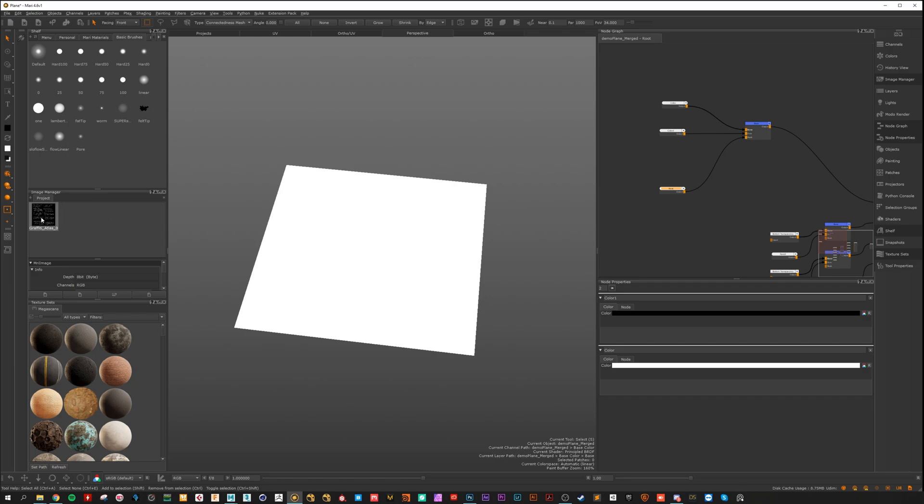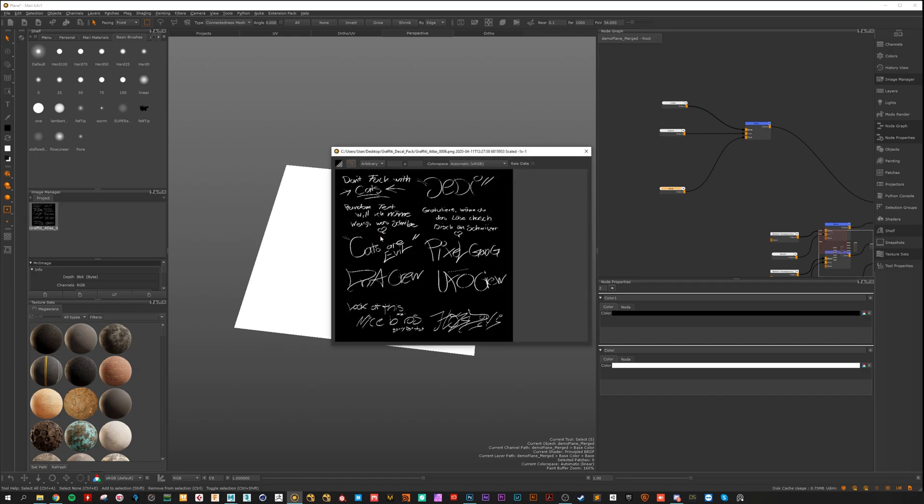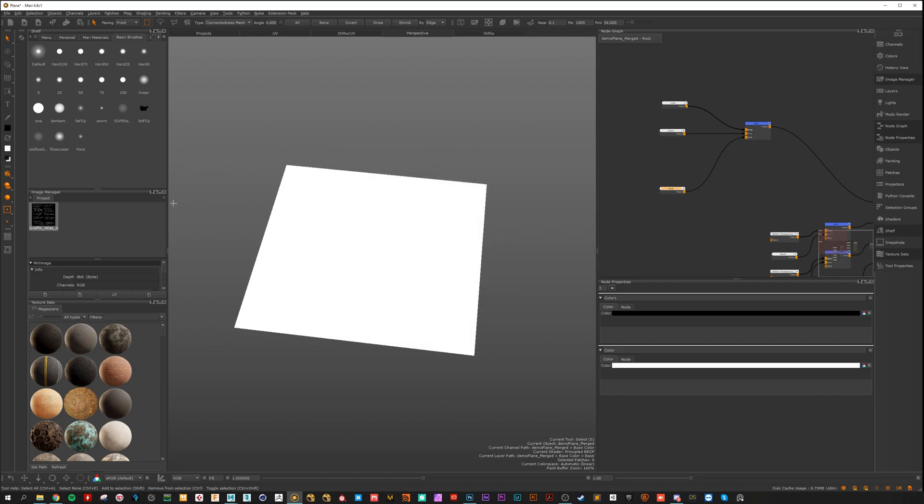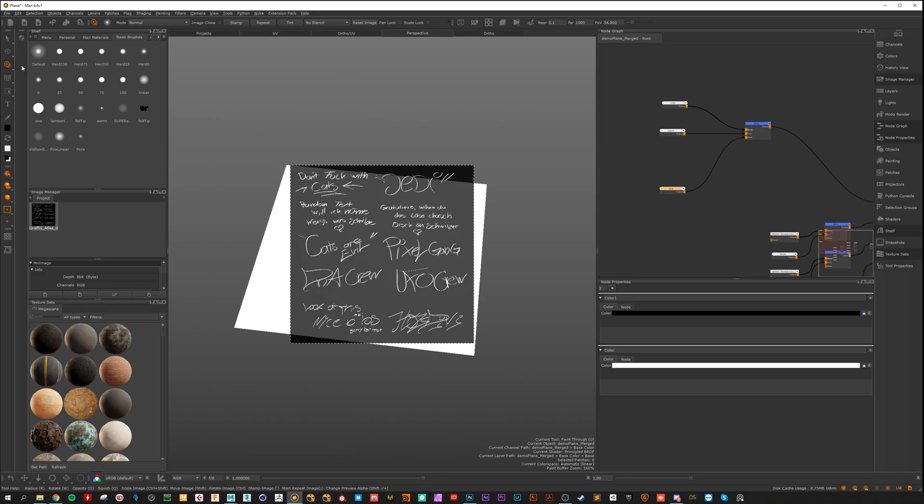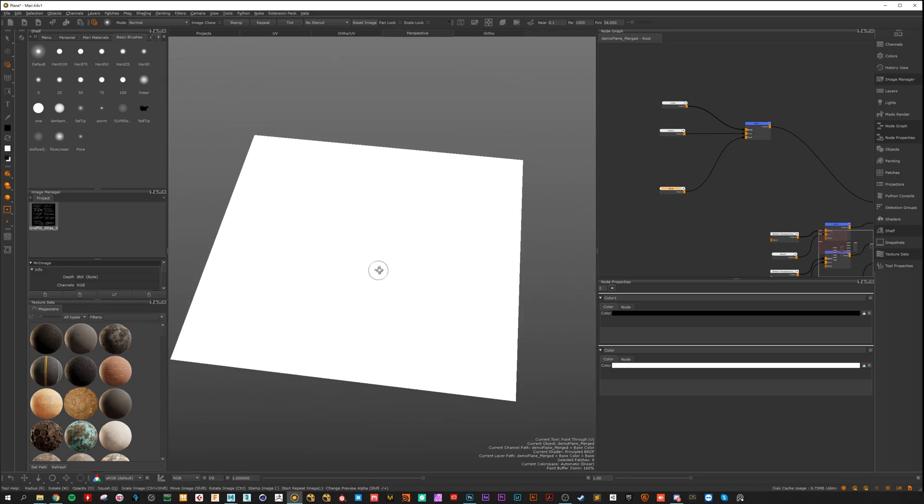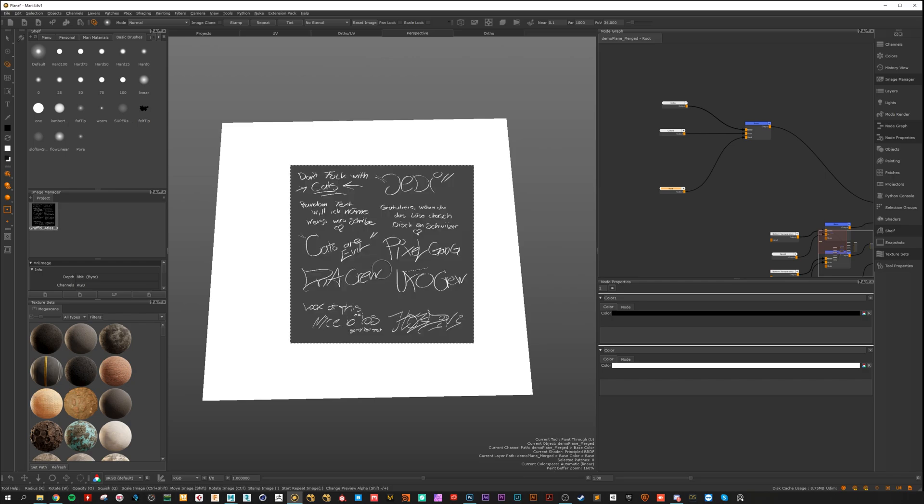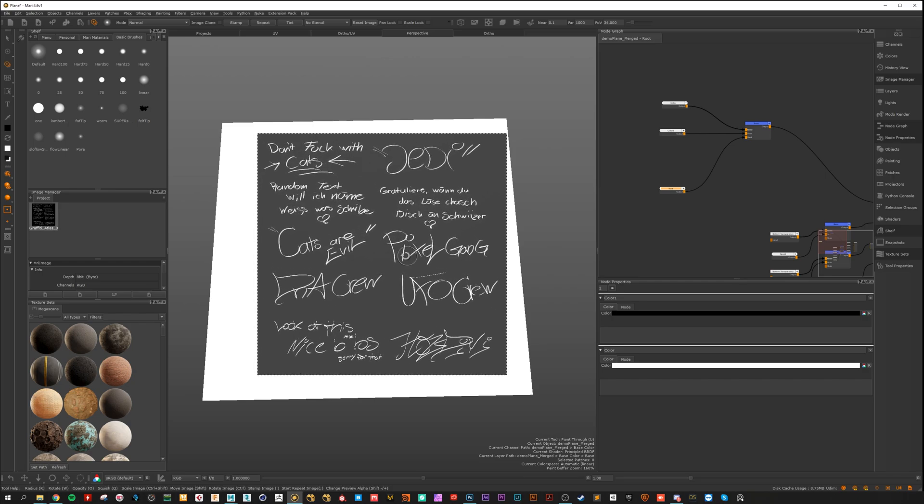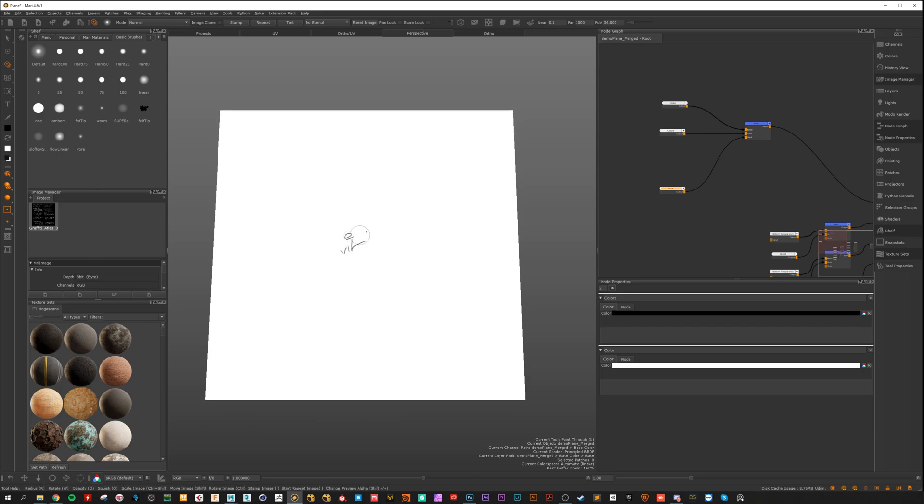Just drag and drop it to the viewport and you are in the paint through tool. Zoom in if you want. Scale it a bit bigger. And now you can paint.